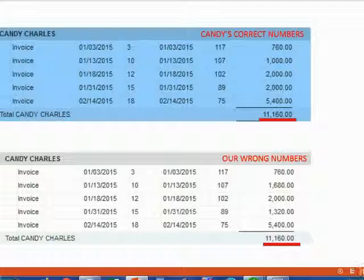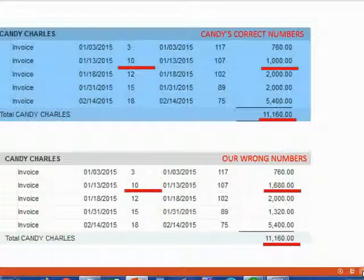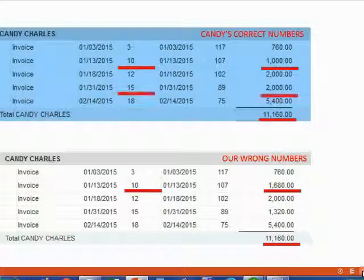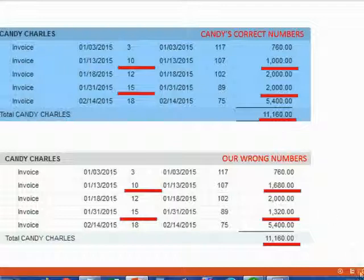Both Candy and Holden agree that Candy owes $11,160 in total. However, when you look at the individual invoice balances one by one, you notice that the balance Candy has for invoice number 10 is different than the balance we have for invoice number 10. You can also notice that Candy's balance for invoice number 15 is different than ours for invoice number 15. But even though we have two invoice balances different, the total Candy owes is agreed at $11,160.